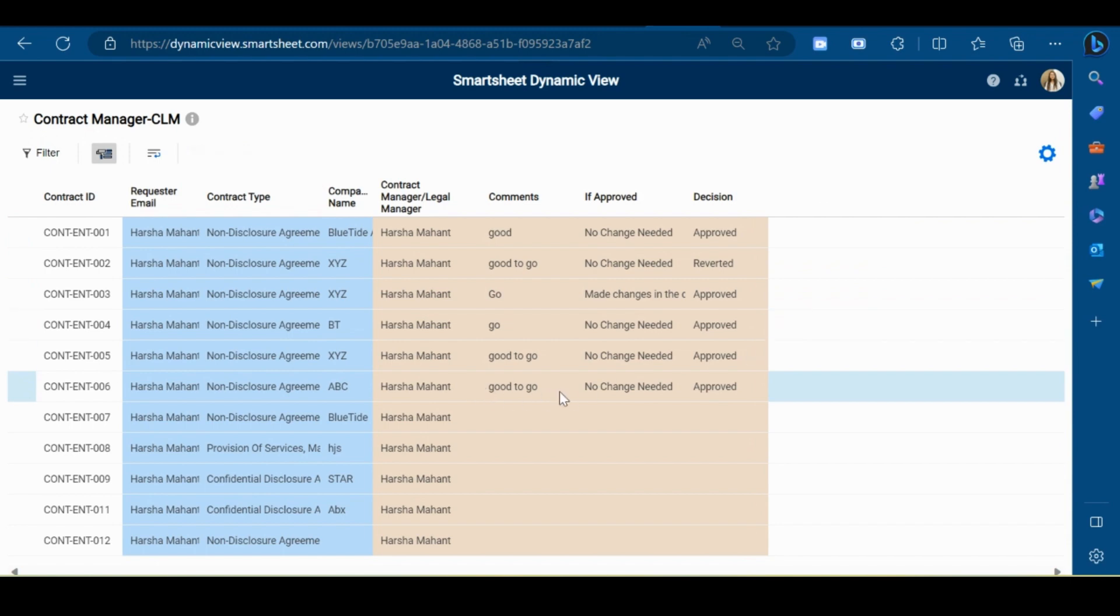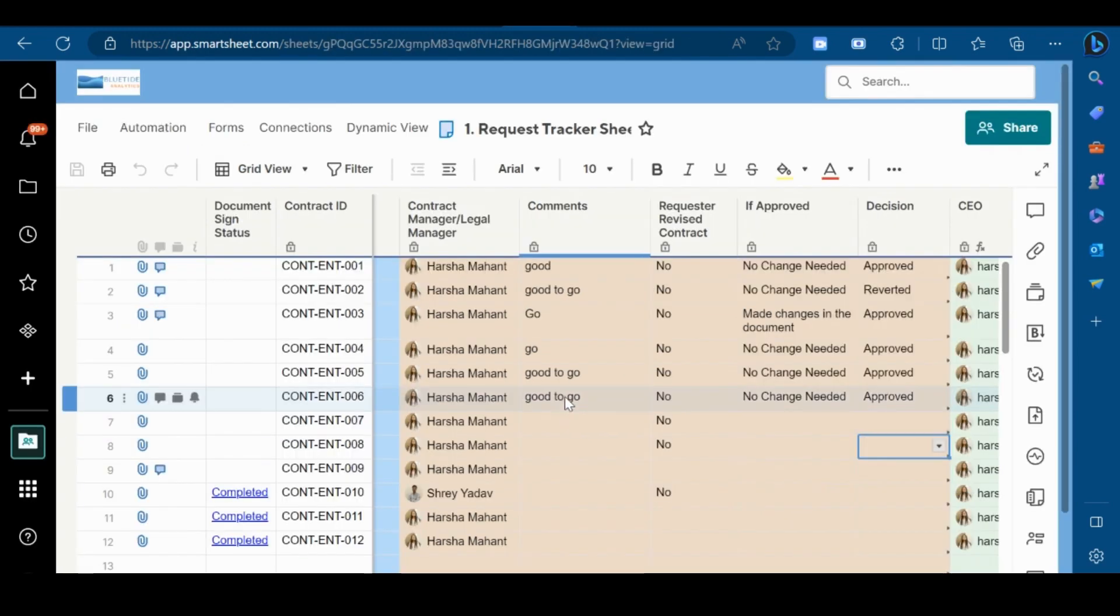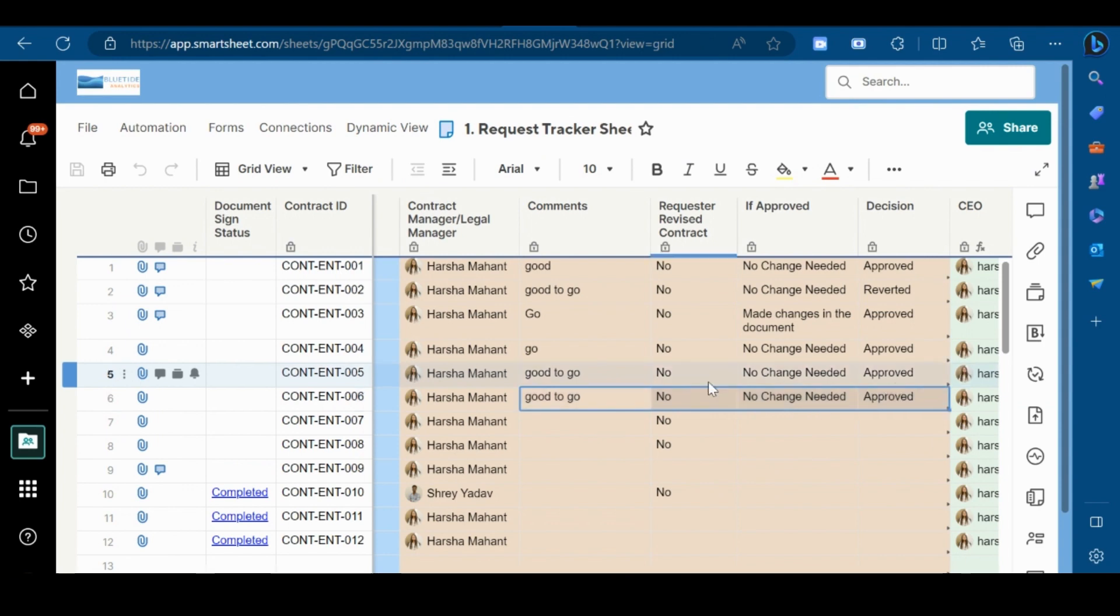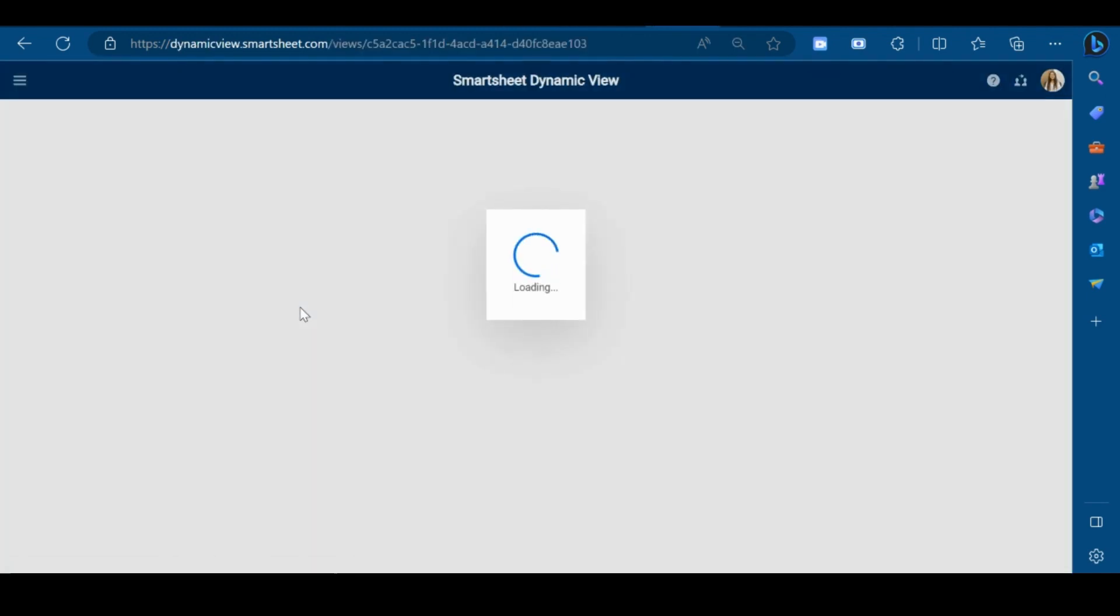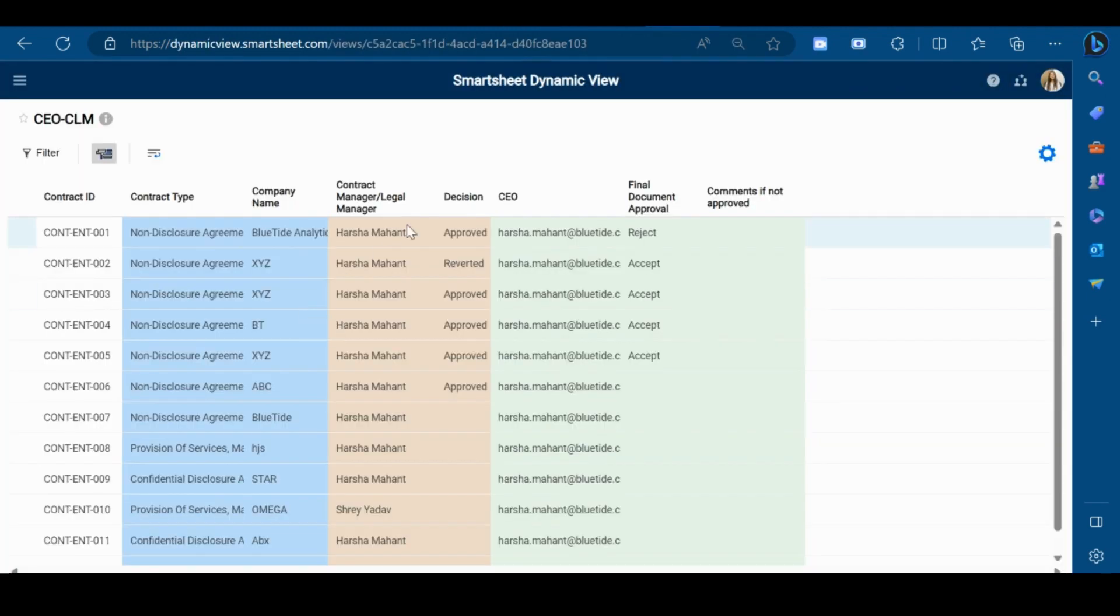As you can see, the data has been updated. This is the main sheet, and as you can see, the data has been automatically updated here also.